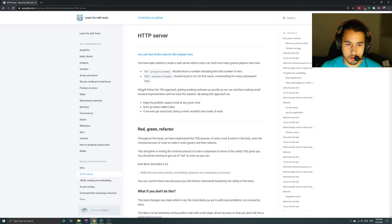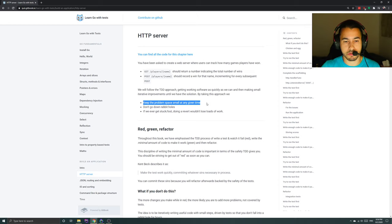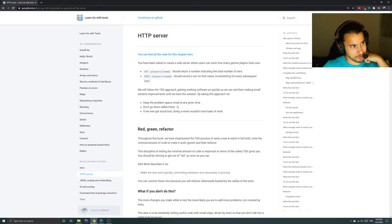We'll follow the TDD approach — test-driven development — getting working software as quickly as we can and then making small iterative improvements until we have the solution. By taking this approach, we keep the problem space small at any given time, which in my personal experience is absolutely essential. Don't go down rabbit holes — yes, this is a problem I have. Okay, you see me, book, you see me.